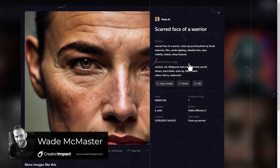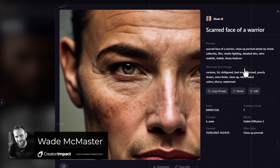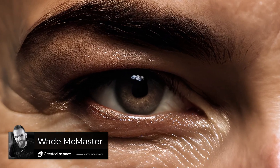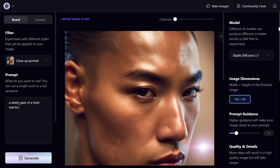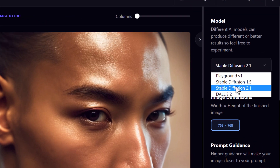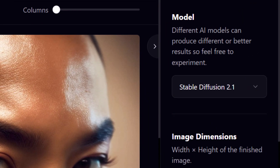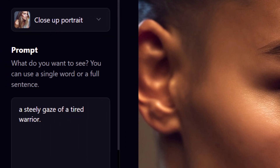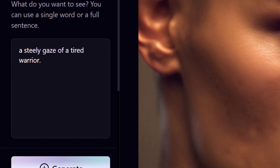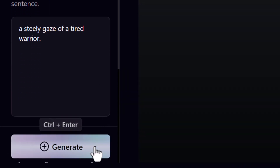If you want to know how to get the maximum resolution for images you create using Playground AI, I'm going to show you a few basic settings to make sure that can happen. With this image I'm using Stable Diffusion 2.1 and the default image resolution is 768 by 768 pixels. I have close-up portrait chosen as a filter with the prompt 'steely gaze of a tired warrior,' and now I'm going to generate this image.